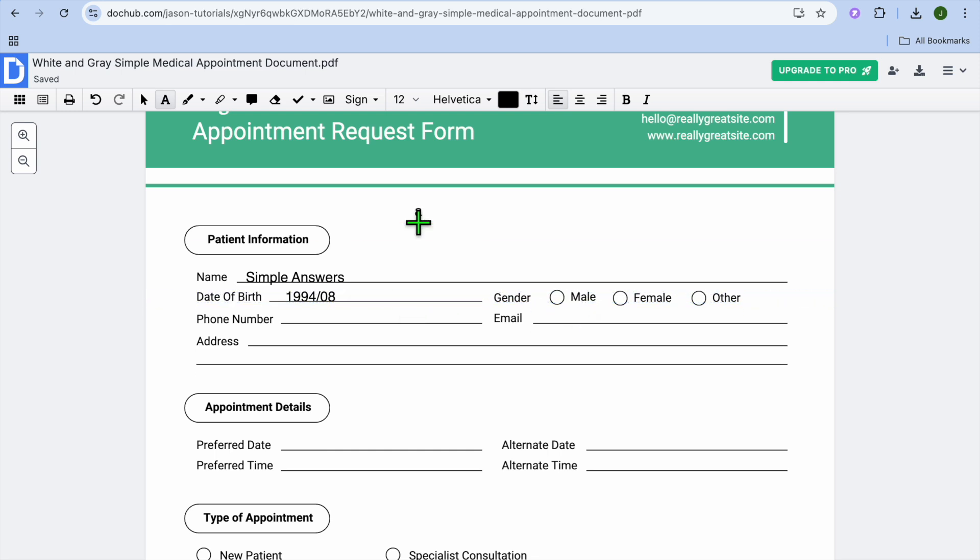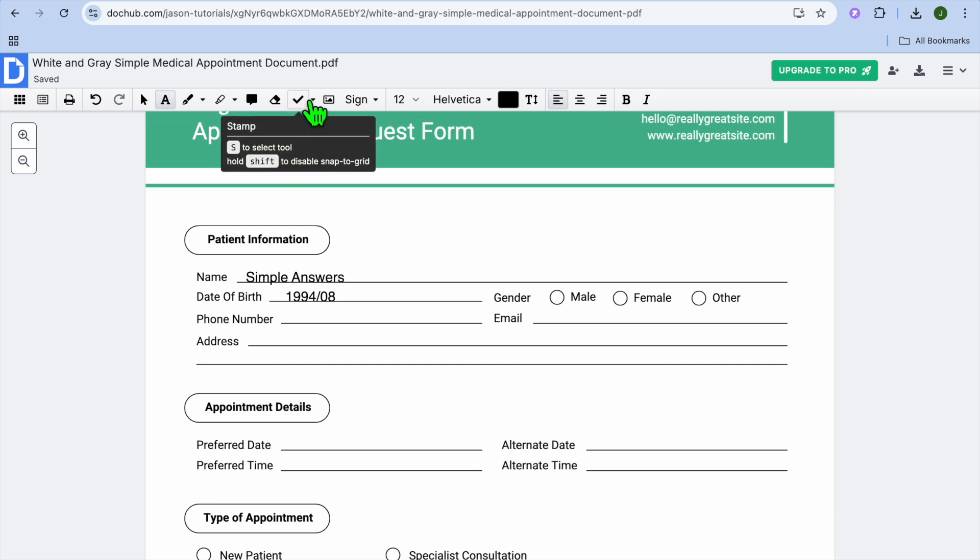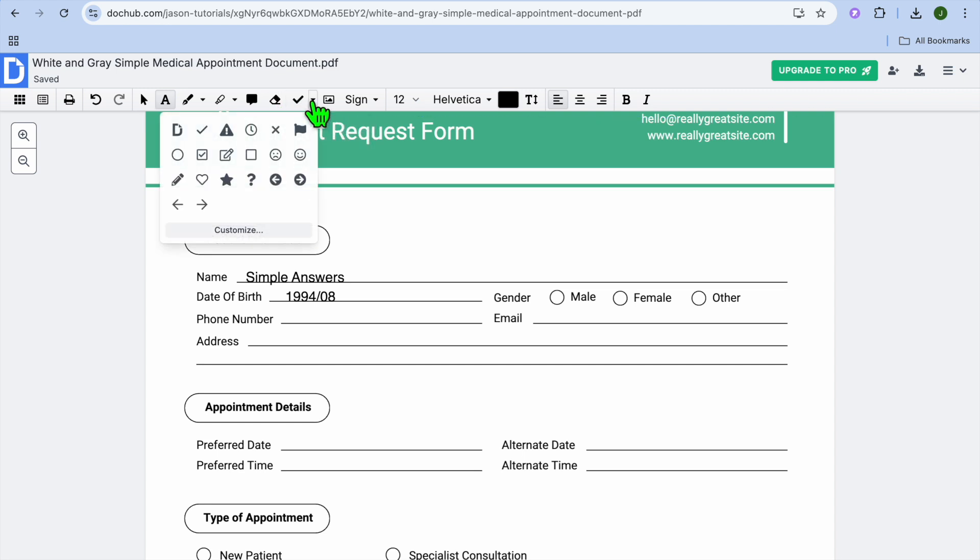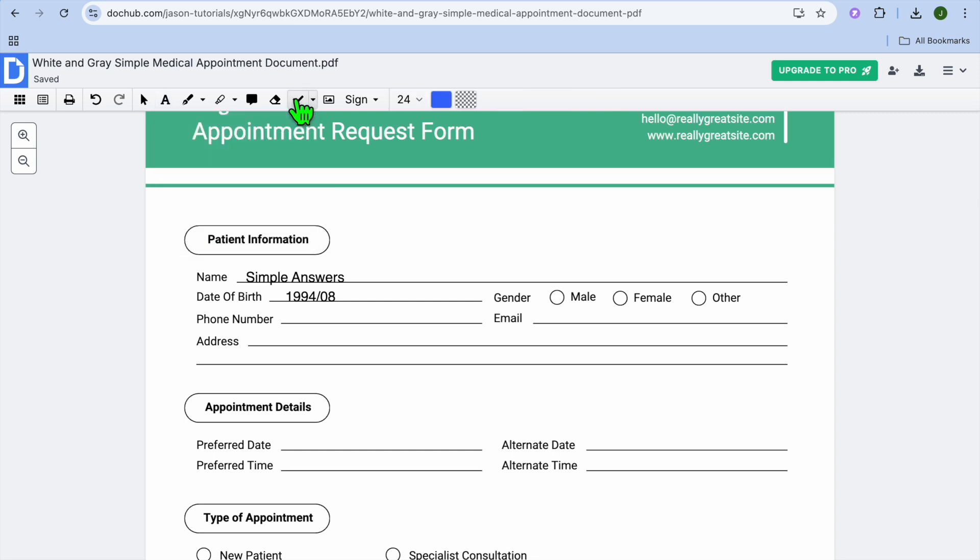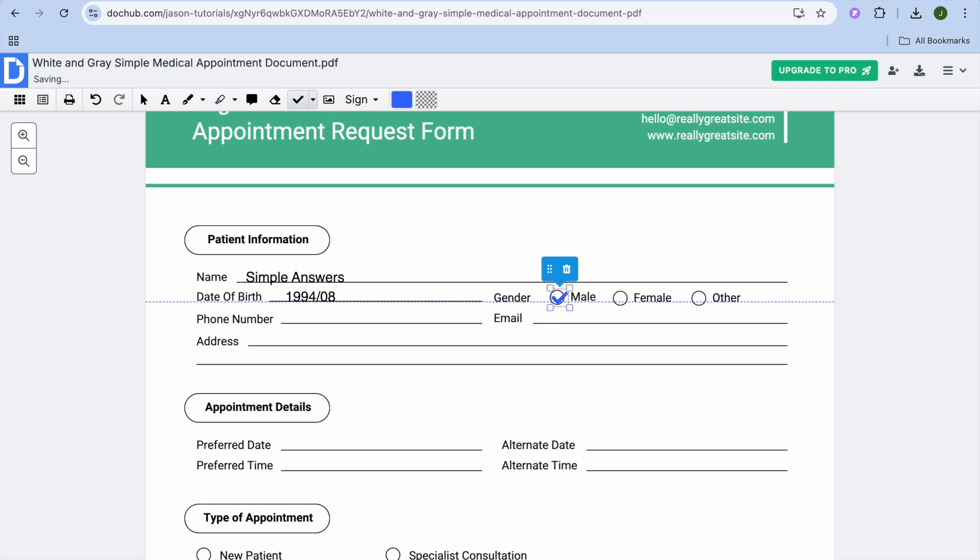We could also choose the gender by simply going over to the top navigation bar once more. We could tap on the tick right there. Or you could choose a different symbol if you want any one of these icons. So if you wanted an X, you could choose that. But we'll stick with the tick for this example. Then all you'll need to do is tap in the circle. And you can see that it has been placed right there.